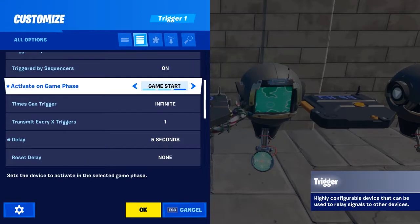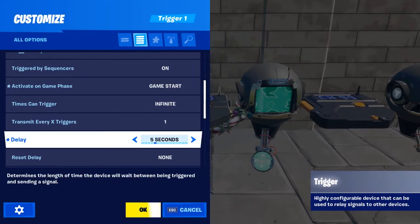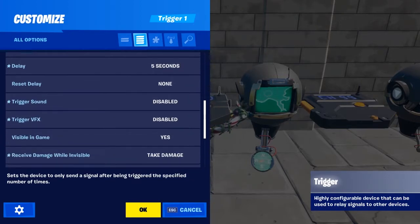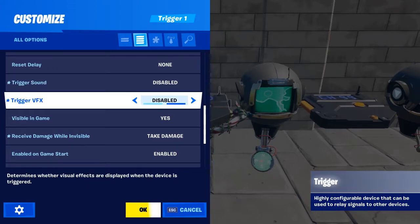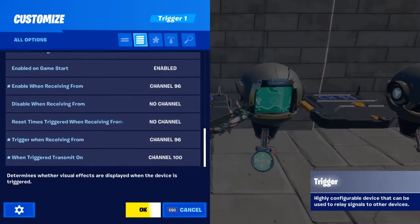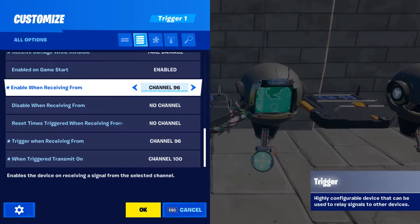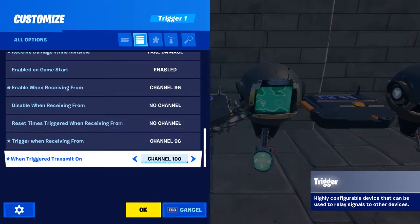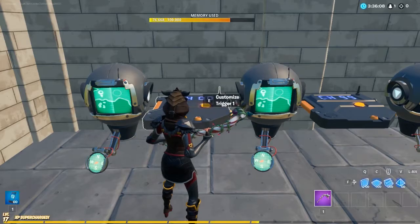Setting up the trigger device now, and this setting is one of the most important. Set it to activate on game start and choose the delay. The delay is basically the duration of the last tracker's message. This means the trigger will transmit 5 seconds after the game starts, turning off the use code tracker to activate the next one and triggering another trigger with 5 seconds of delay. I will turn off VFX and random noises from the triggers. Enable on game start or it won't work, and enable and trigger when receiving from channel 96 or the channel transmitted by the last device. This is what will create a loop, because this first trigger will be triggered again by the last one and transmit on channel 100.